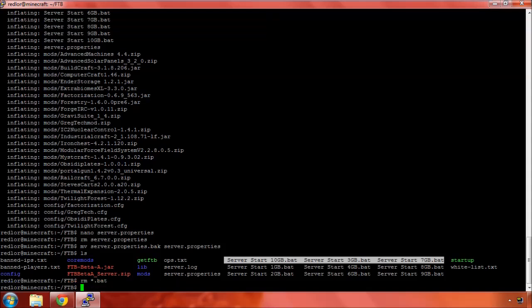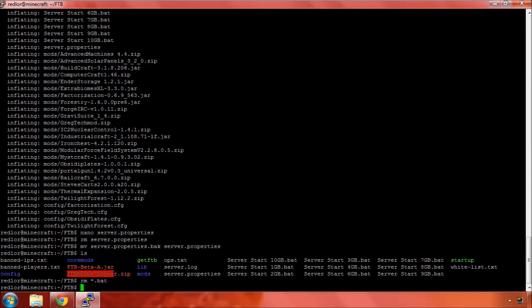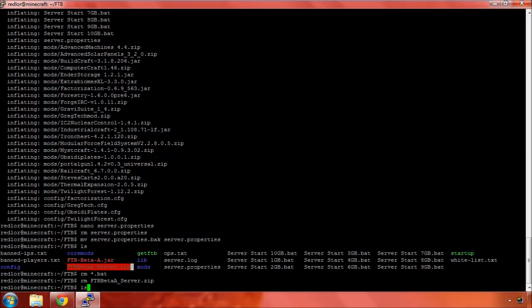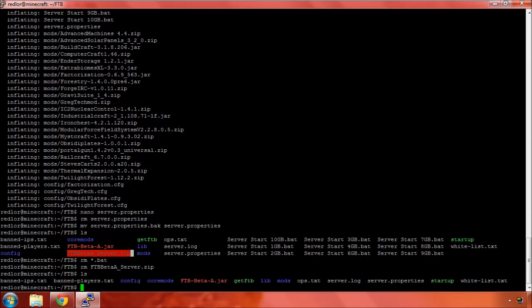Star.bat. Alright. We can get rid of our zip file. We're done with that. Let's see what else we've got left. There's a whitelist, ops, band, config, CoreMods, etc.